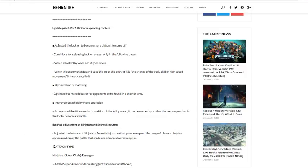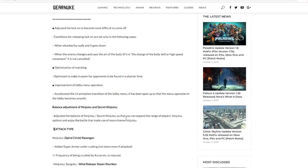Balance adjustment of ninjutsu to secret ninjutsu. This is what a lot of people have been waiting for, so I've been waiting for it also. So let's go ahead and get into it. Adjust the balance of ninjutsu to secret ninjutsu so that you can expand the range of players' ninjutsu options. So pretty much they're balancing everything so people have more options instead of having to cater to one specific jutsu because it's just busted.